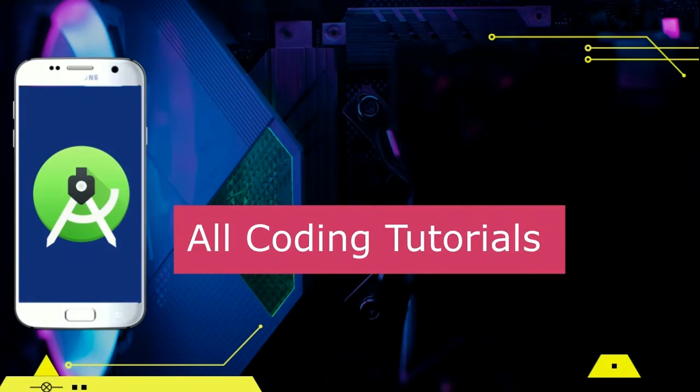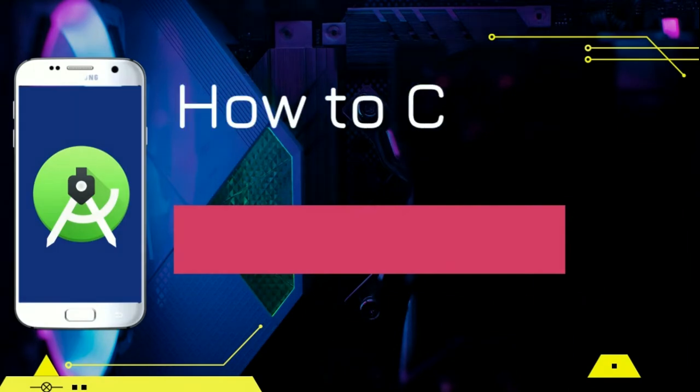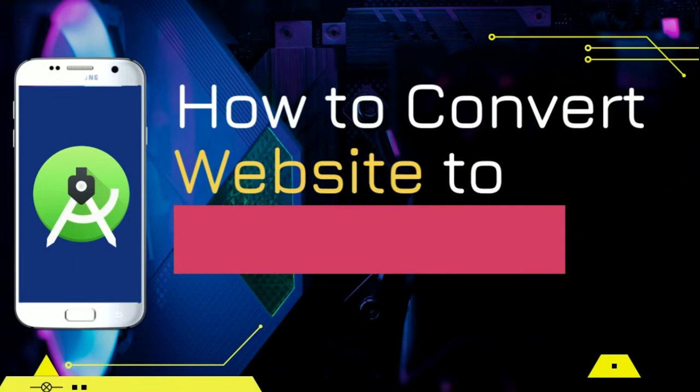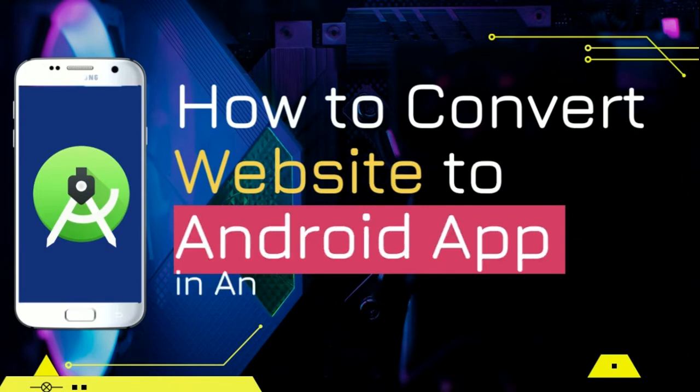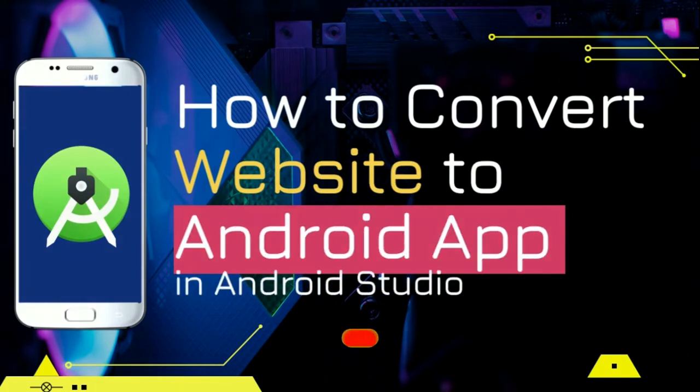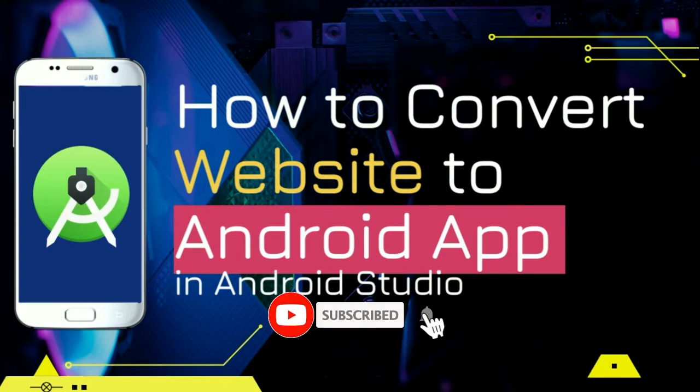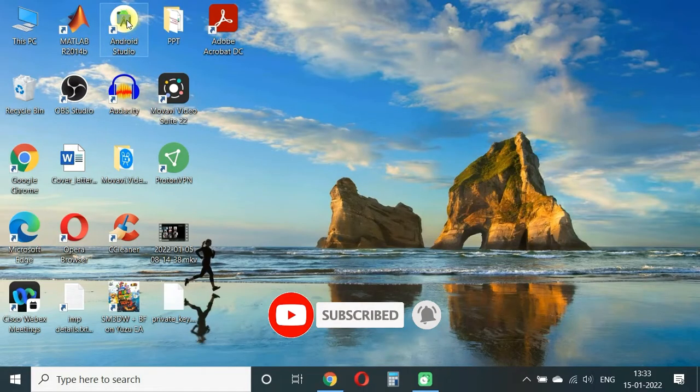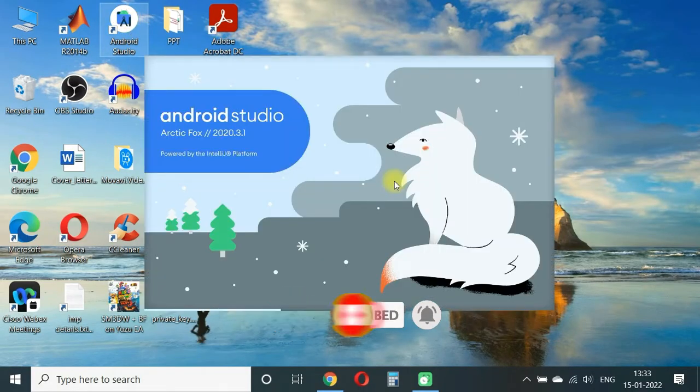Hey guys, welcome to my channel All Korean Tutorials. Today I'm going to tell you how we can convert a website into an Android app. Let's begin. But first, if you're watching my channel for the first time, I request you to please subscribe so that you never miss my videos.